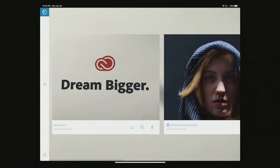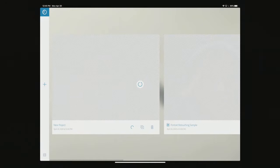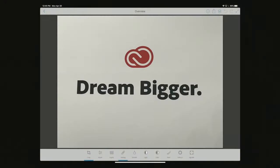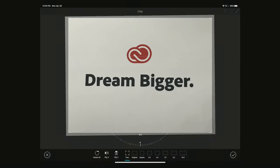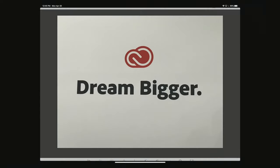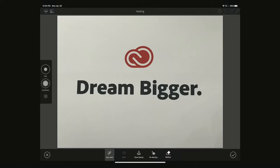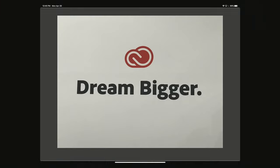Because we didn't flatten the image, we can always jump back to the original — that non-destructive editing is pretty cool. That's kind of all done for this one.